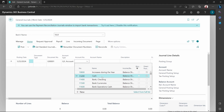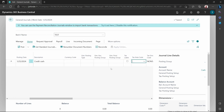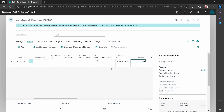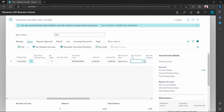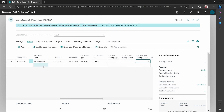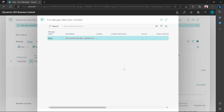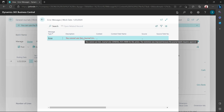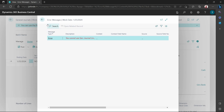Using the cash GL as a credit, and then we reduce cash from this GL and probably debit the bank with the same amount. Let's see — am I able to post? Boom. 'Do you want to post the lines?' Error: 'You cannot use the general journal line, test 10,000. The restriction was imposed because the journal batch requires approval.' So I tried to post without sending it for approval, and this is the error I'm getting.